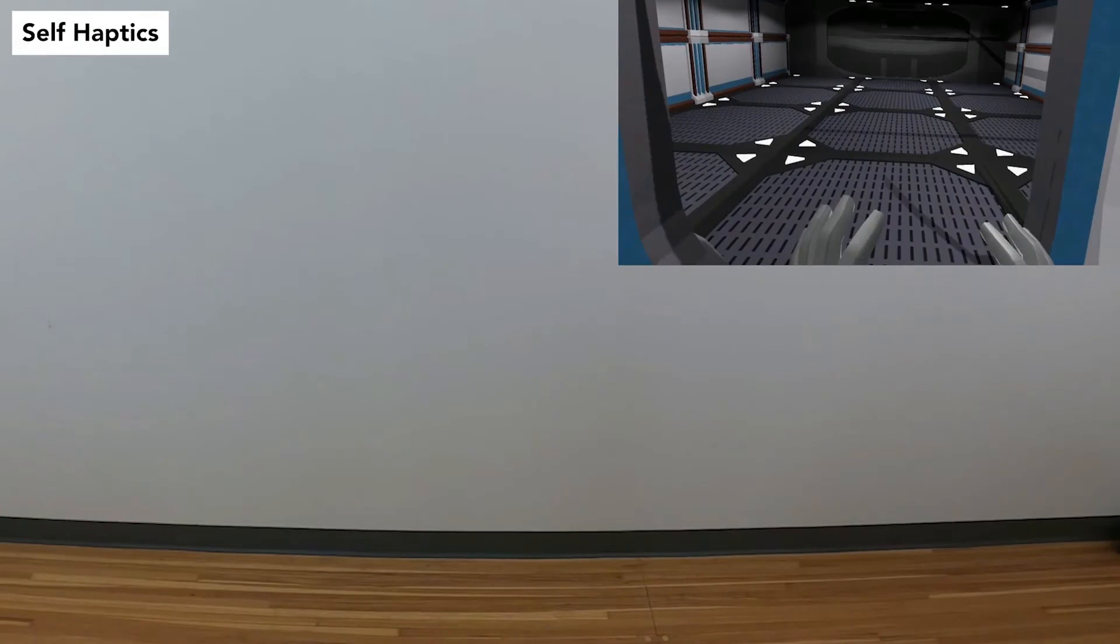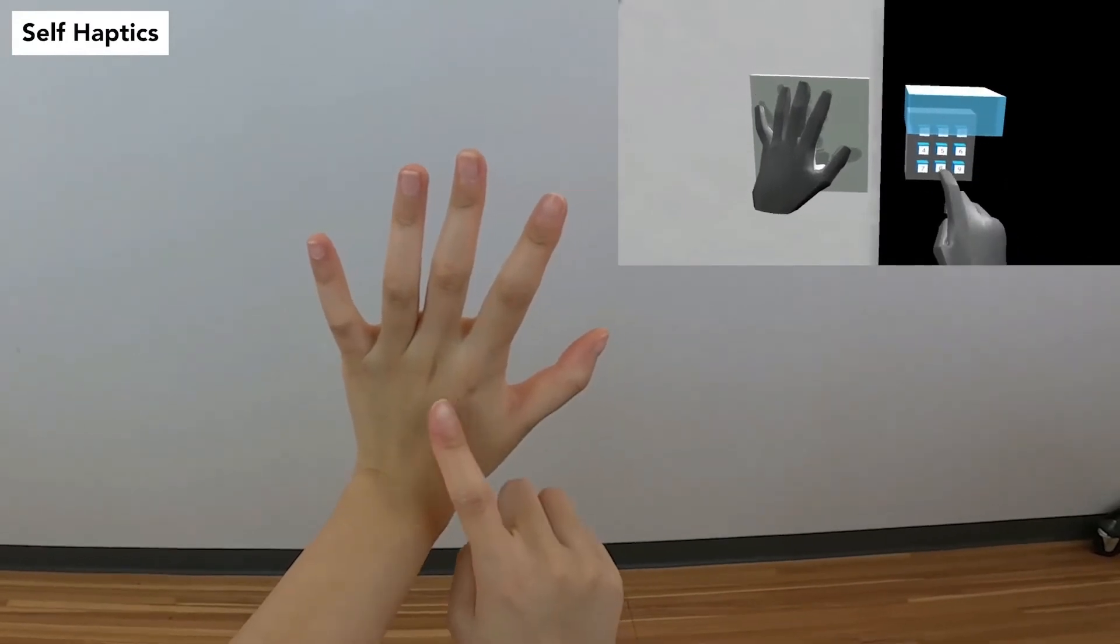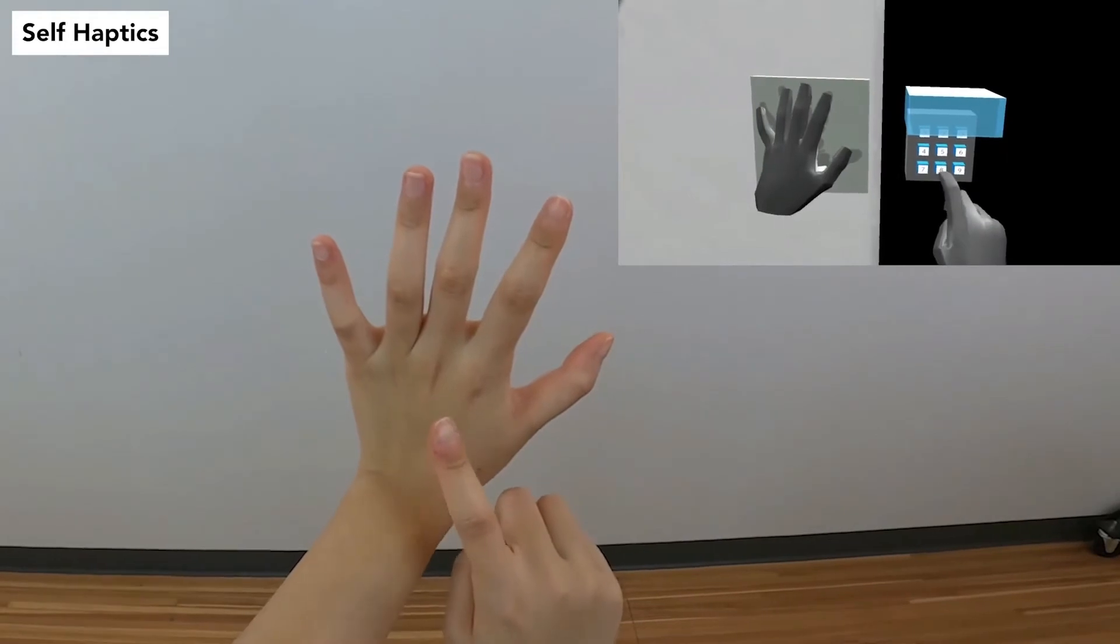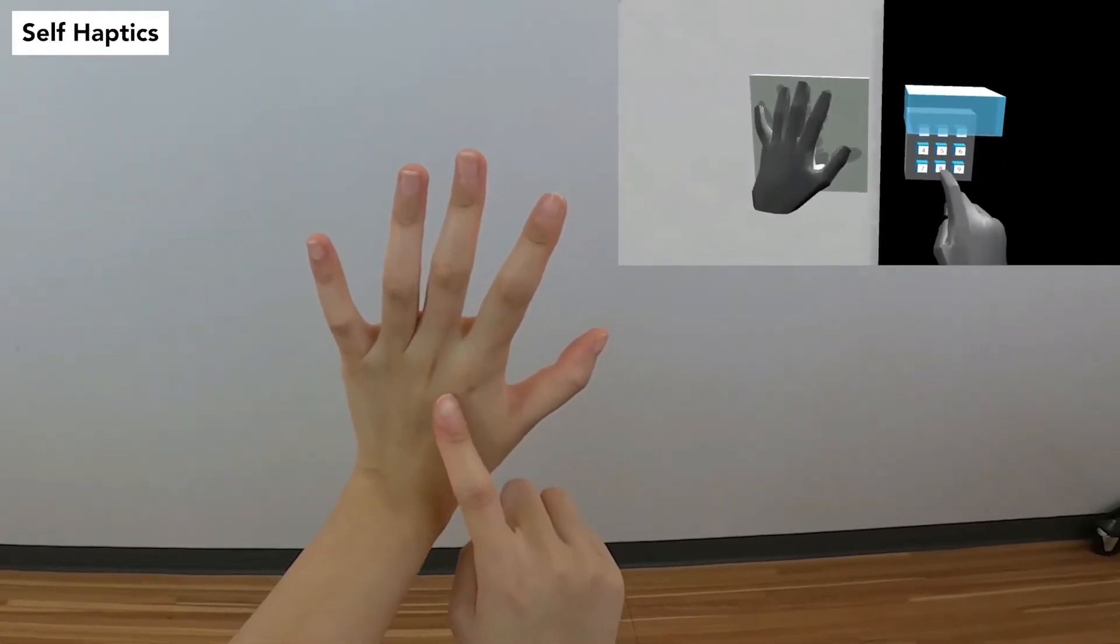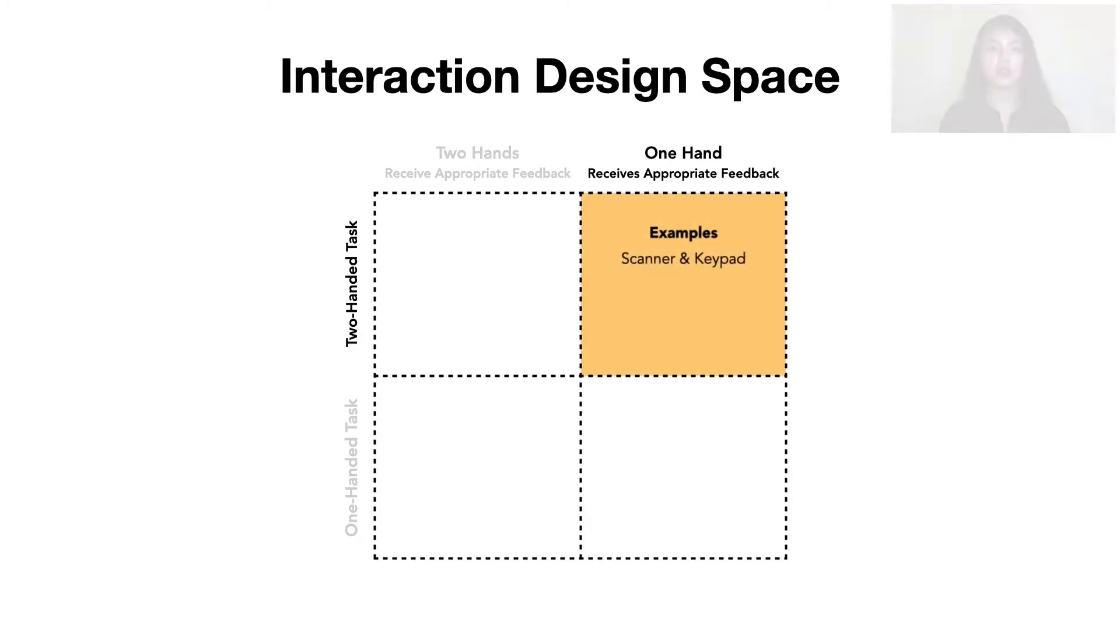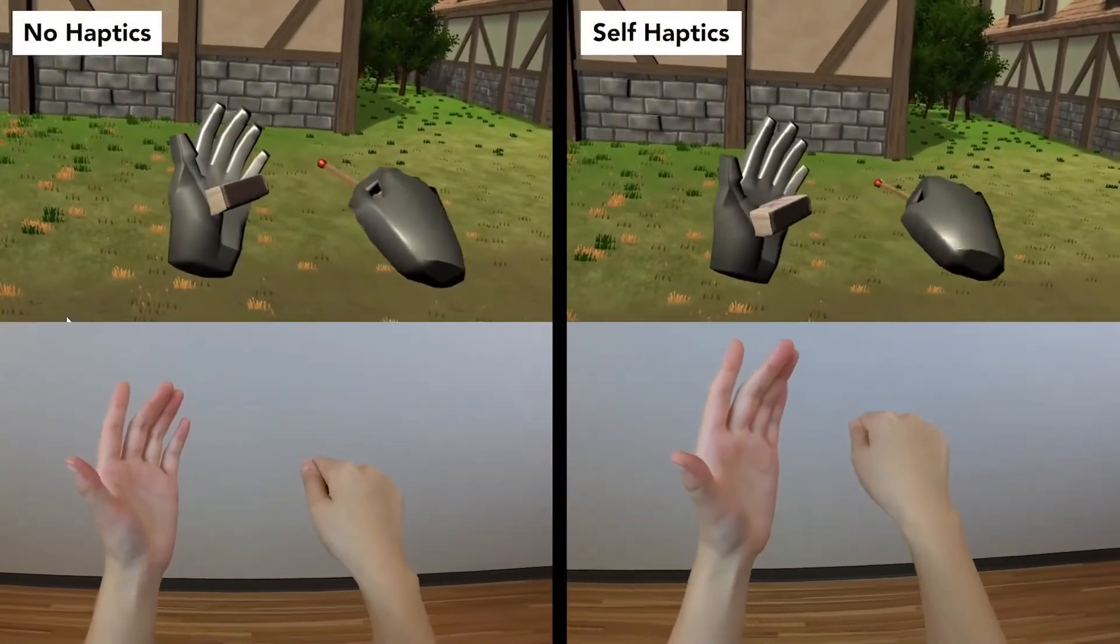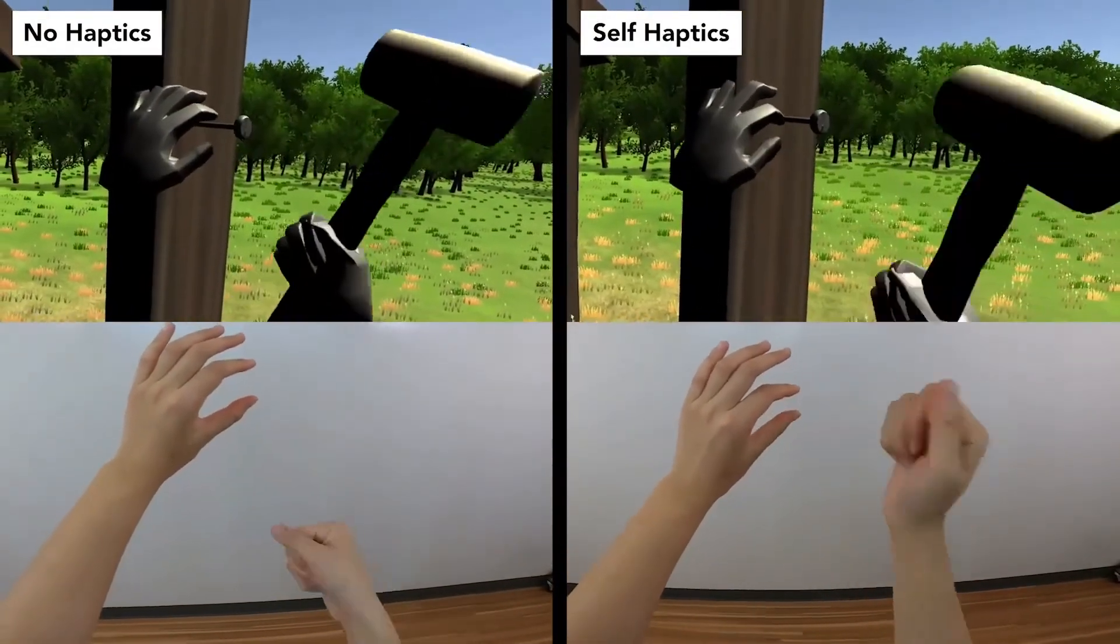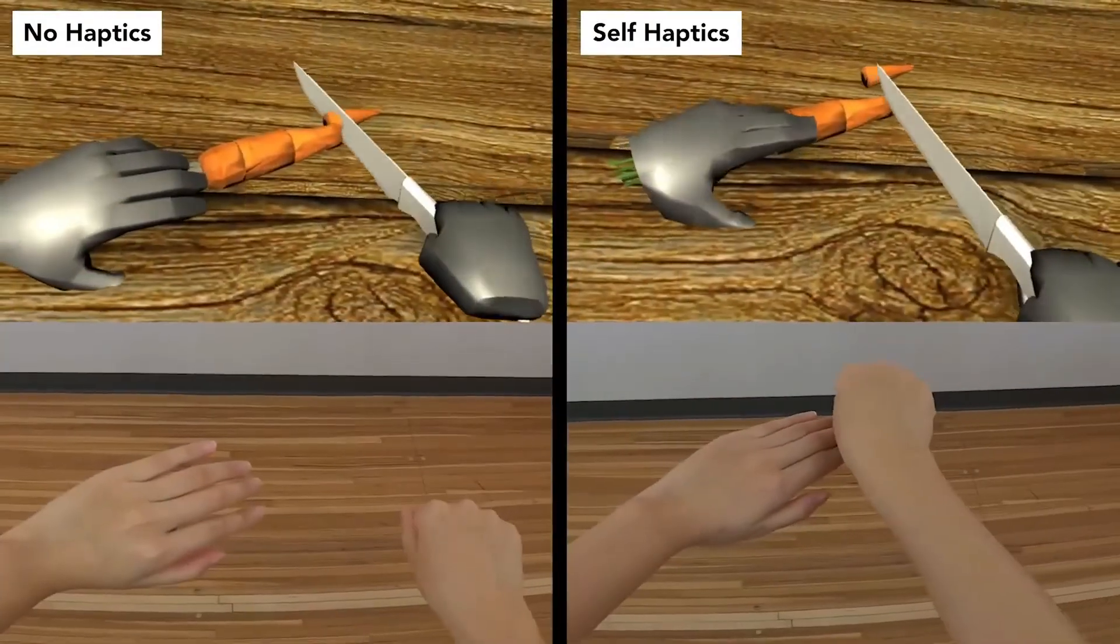Note that in the scanner and keypad example, only one hand receives appropriate haptic feedback, even though this is a two-handed task. We define appropriate haptic feedback as when the magnitude and direction of forces approximate the real-world action. We use these two dimensions to form an interaction design space to guide our explorations. The palm scanner and keypad example goes in the upper right quadrant. Other examples in this category include striking a match, where only the hand holding the match receives appropriate resistance, hammering a nail, where the hammering hand is halted appropriately, and cutting vegetables, where again the cutting hand is stopped at the cutting board.